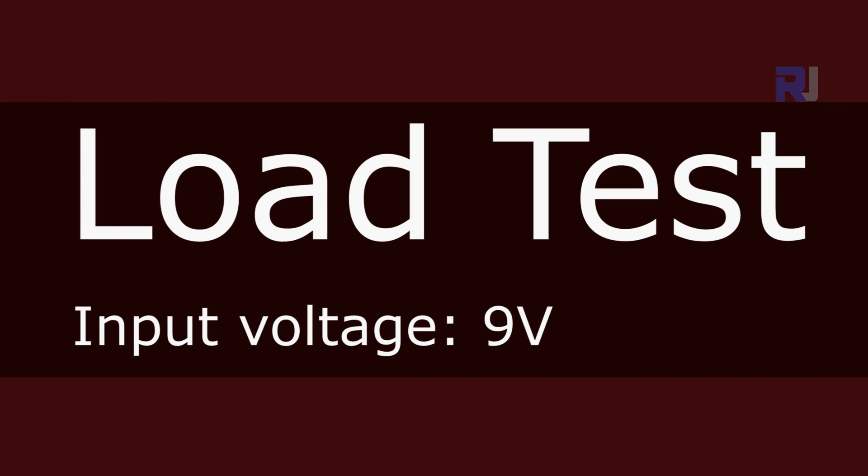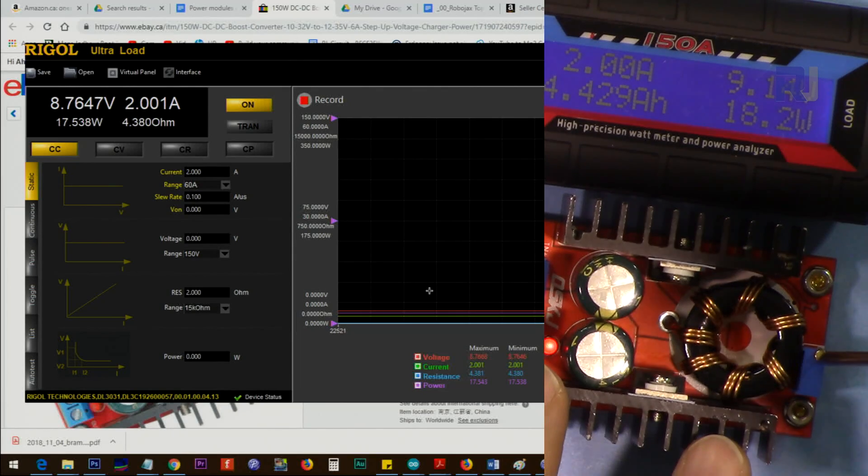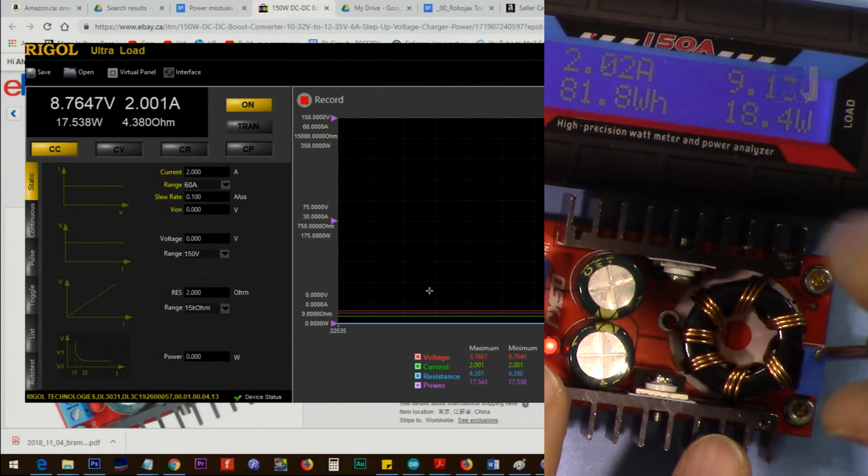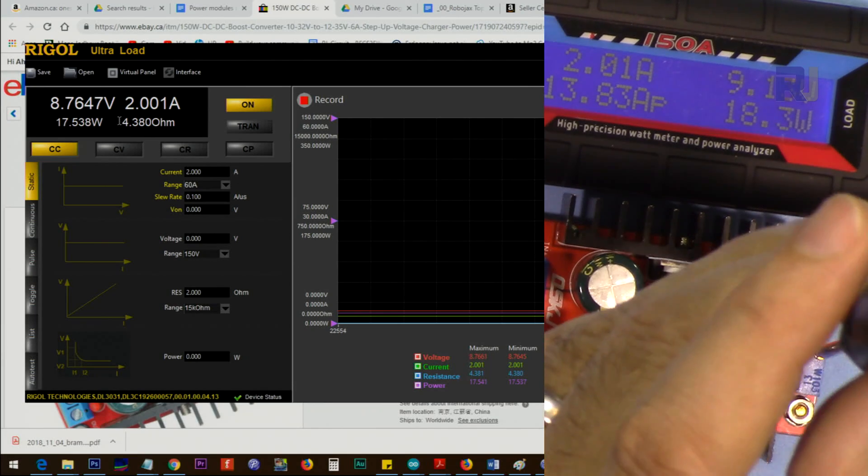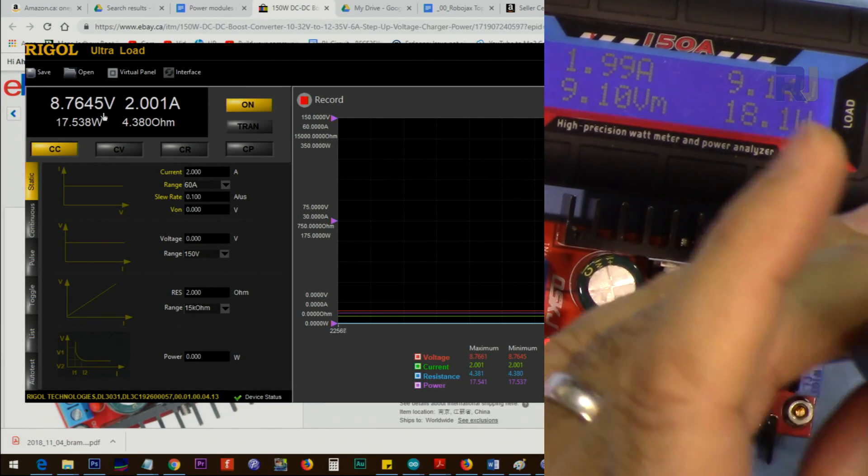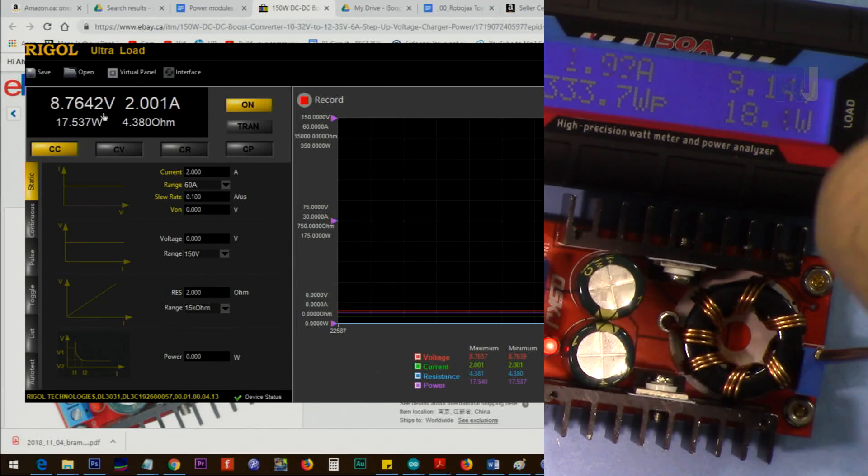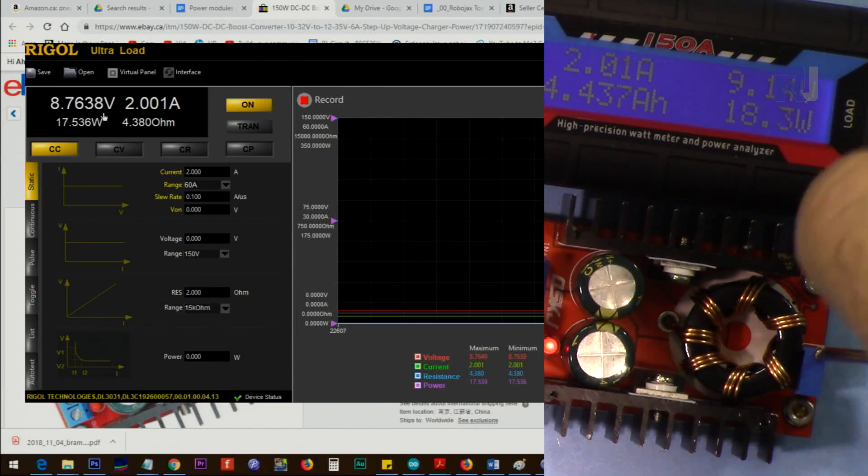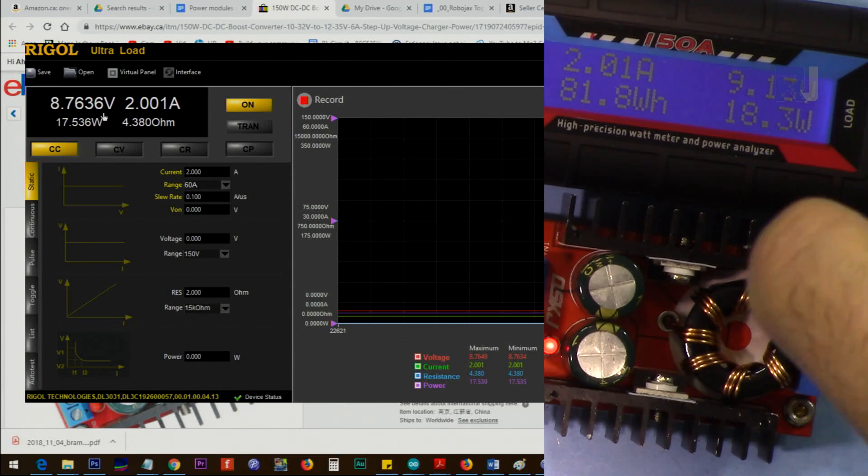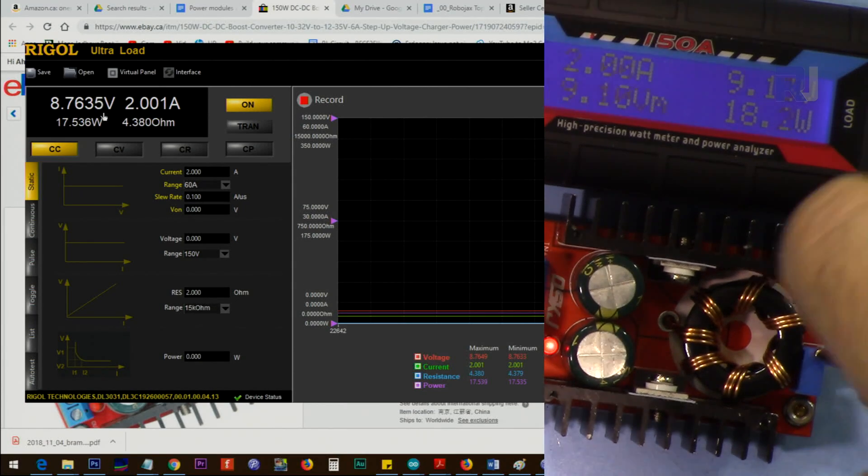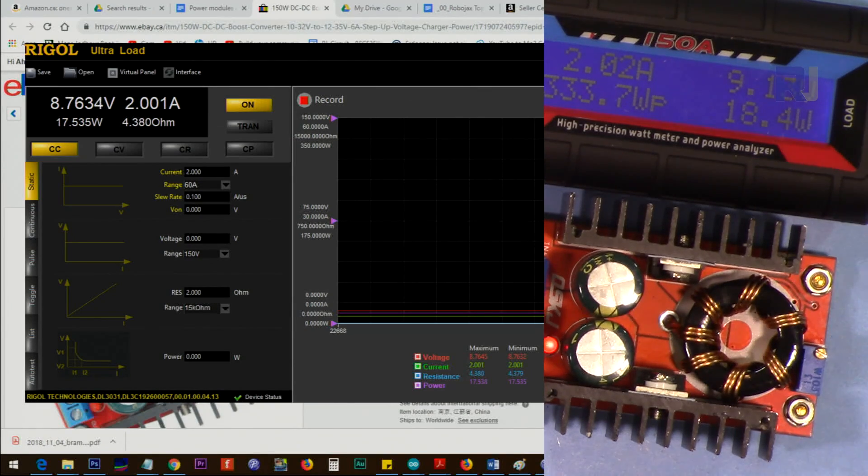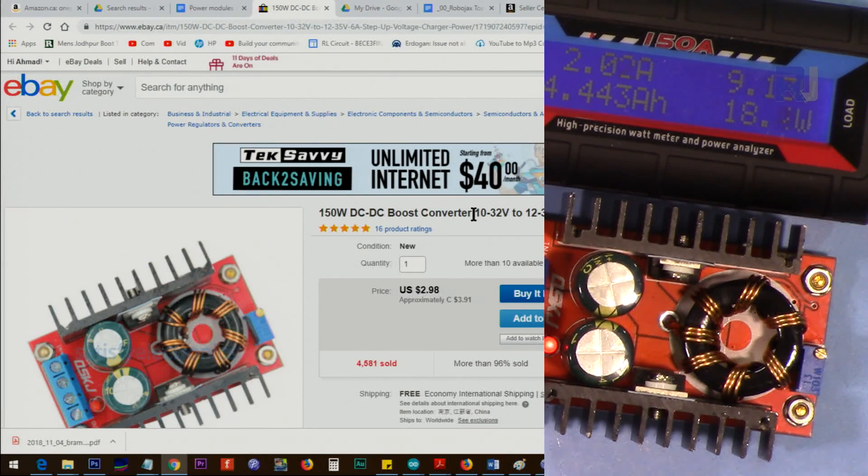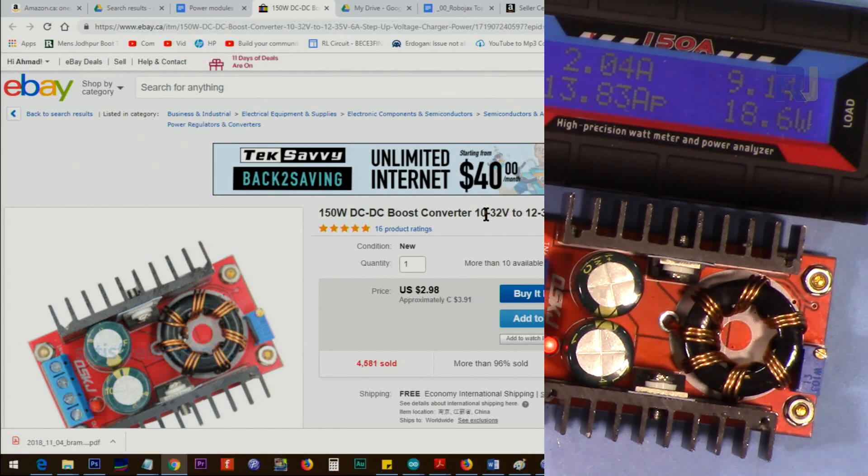Now I've connected 9 volts and it doesn't go anywhere. Below 10 it doesn't work, so I tested it at 12.